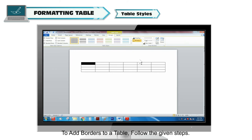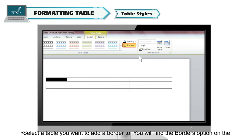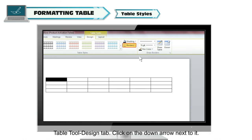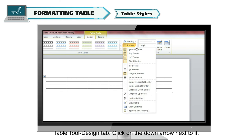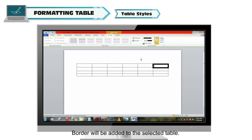To add borders to a table, select the table you want to add a border to. You will find the Borders option on the Table Tools Design tab. Click on the down arrow next to it and select any border type for your selected table. The border will be added to the selected table.